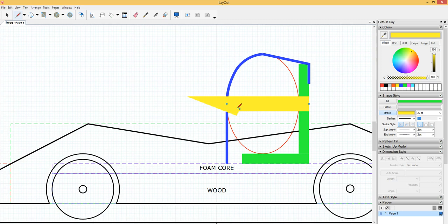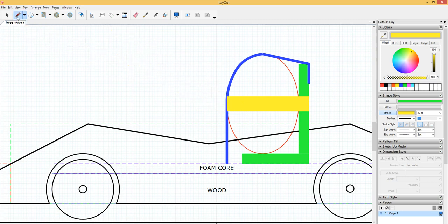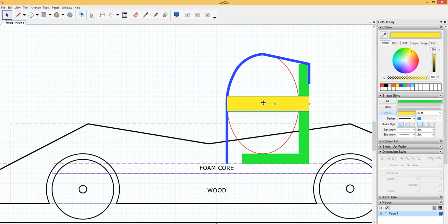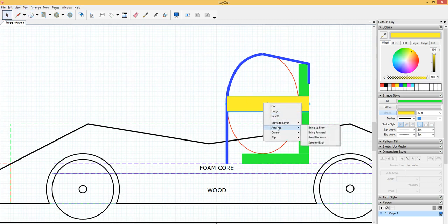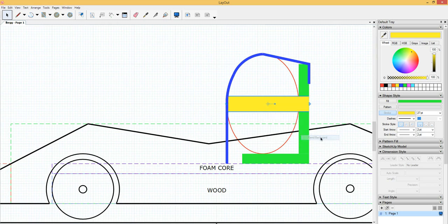And then, the Velcro usually will go over that. So I'll just send that. That's pretty strange looking anyway. So I'll send that to the back. Arrange. Send backward. And that looks right. Okay.